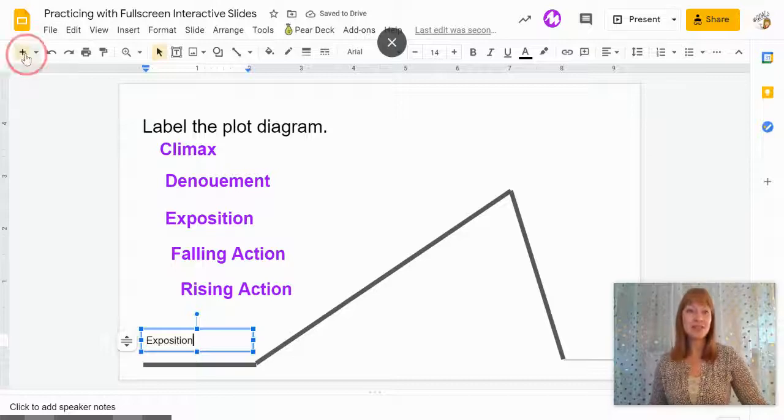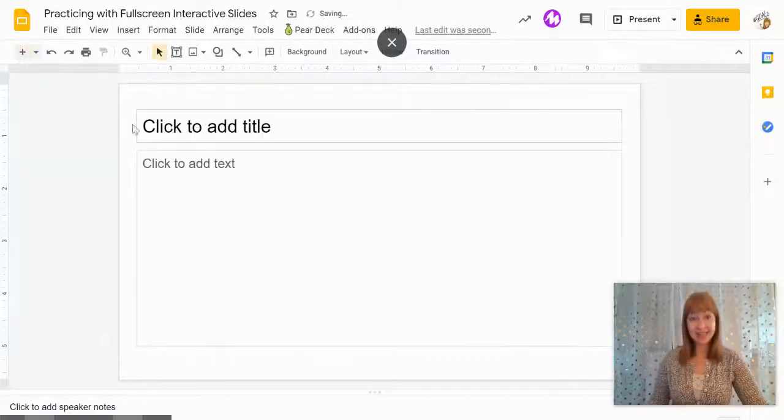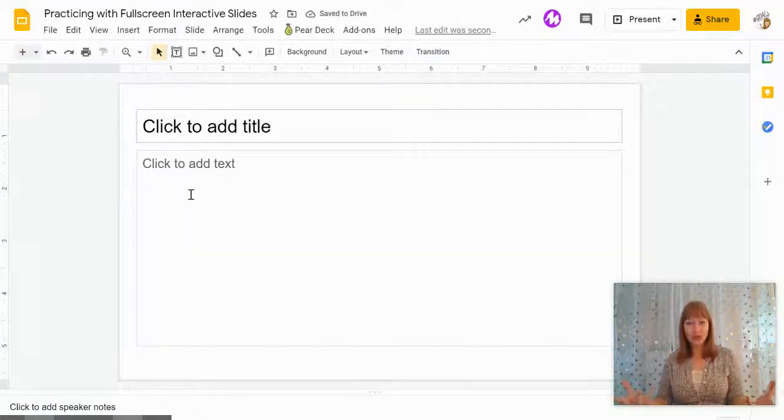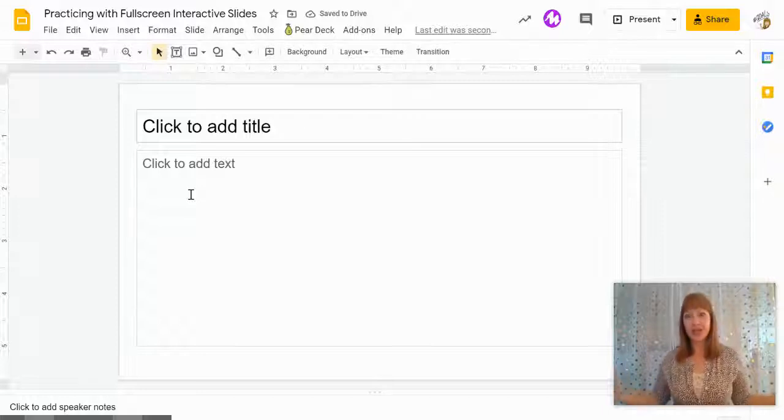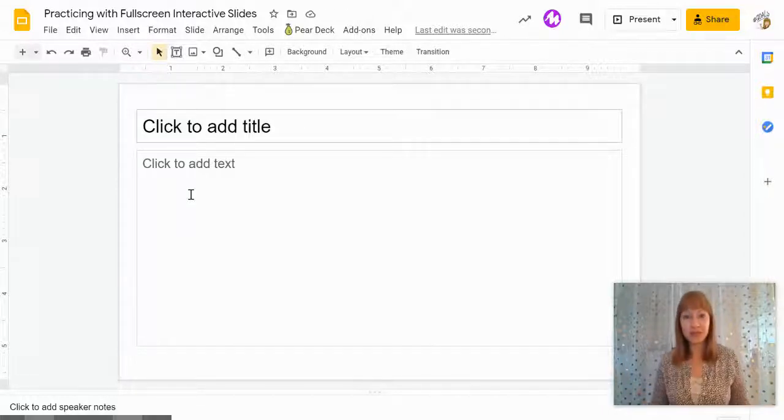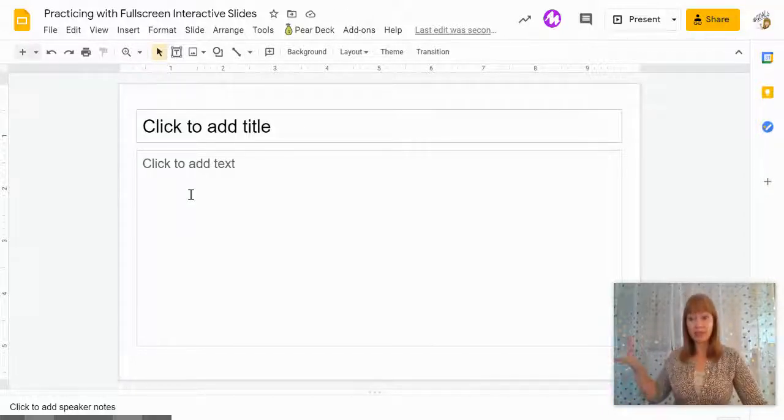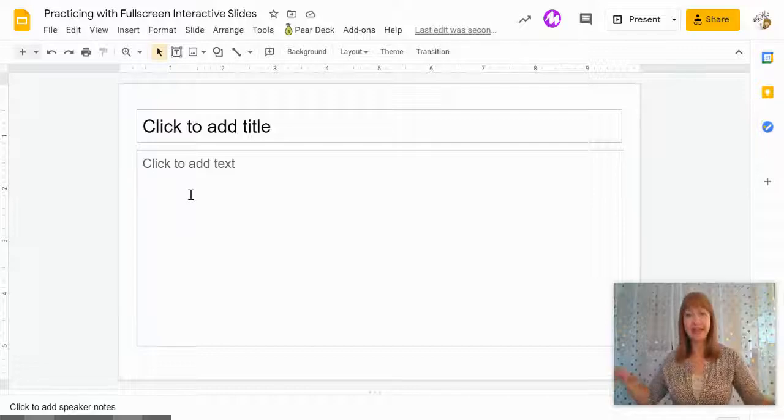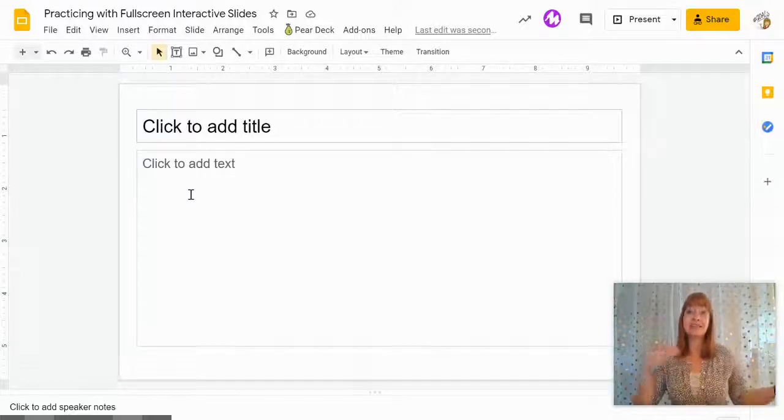If you needed to add a slide to further explain a concept, you can do that too. And now it's almost like I have a whiteboard for my class and I haven't even left Google Slides.